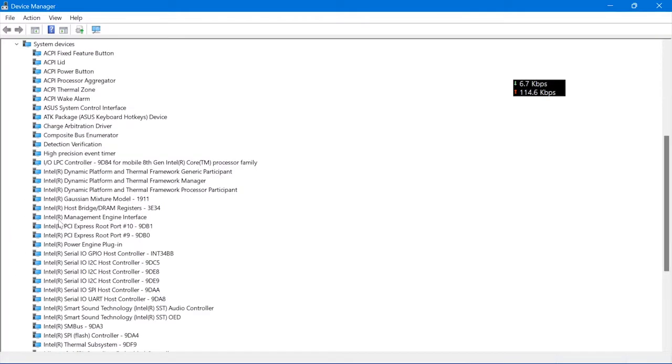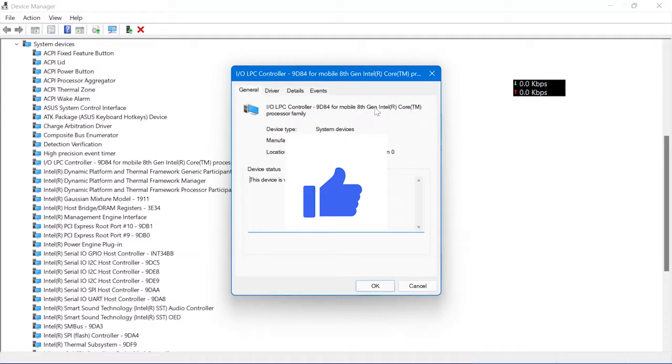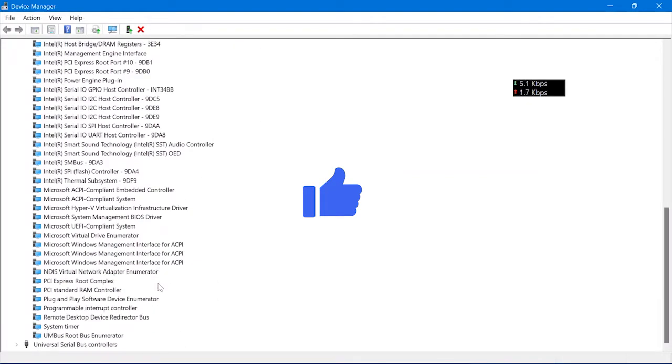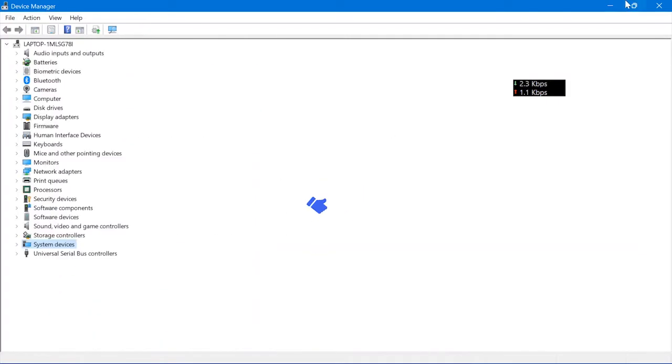You can see you can search the laptop generation from here. So if this video is helpful for you, don't forget to subscribe to our channel.